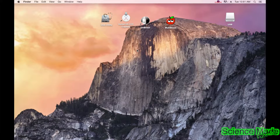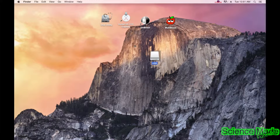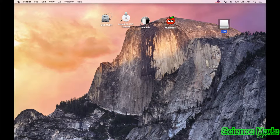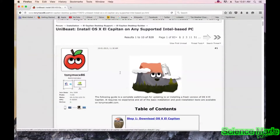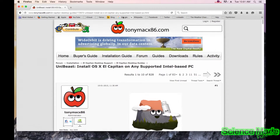This is how to make a bootable USB drive. The first step is to put your USB drive in your computer. On my desktop there's an instruction guide on the Tonymac website.